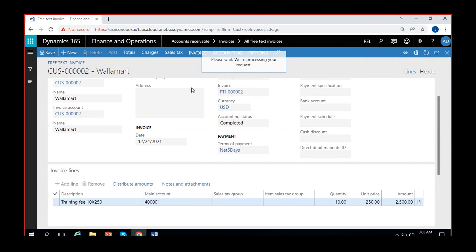Select it and it takes a while to load, but it will print.